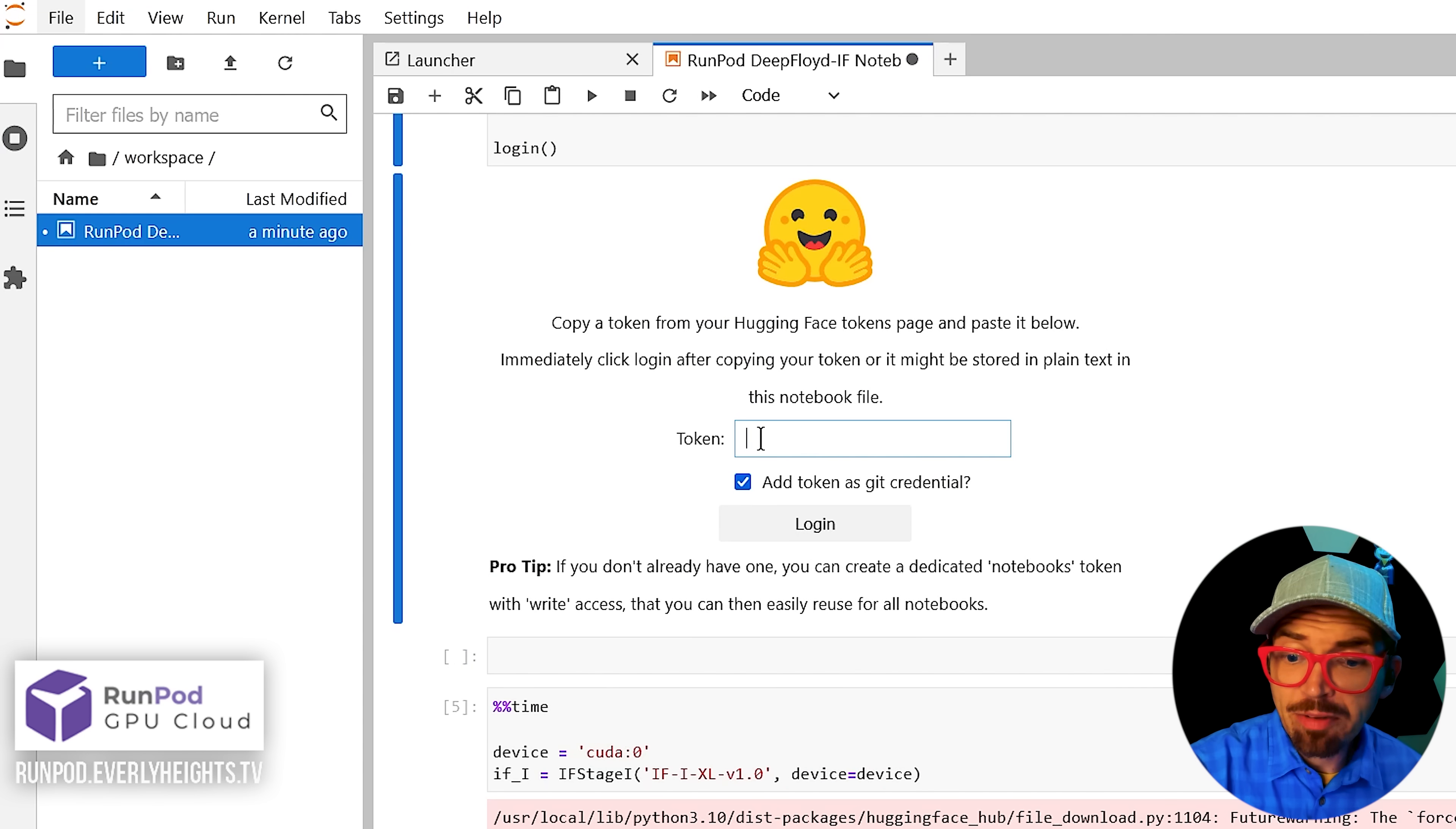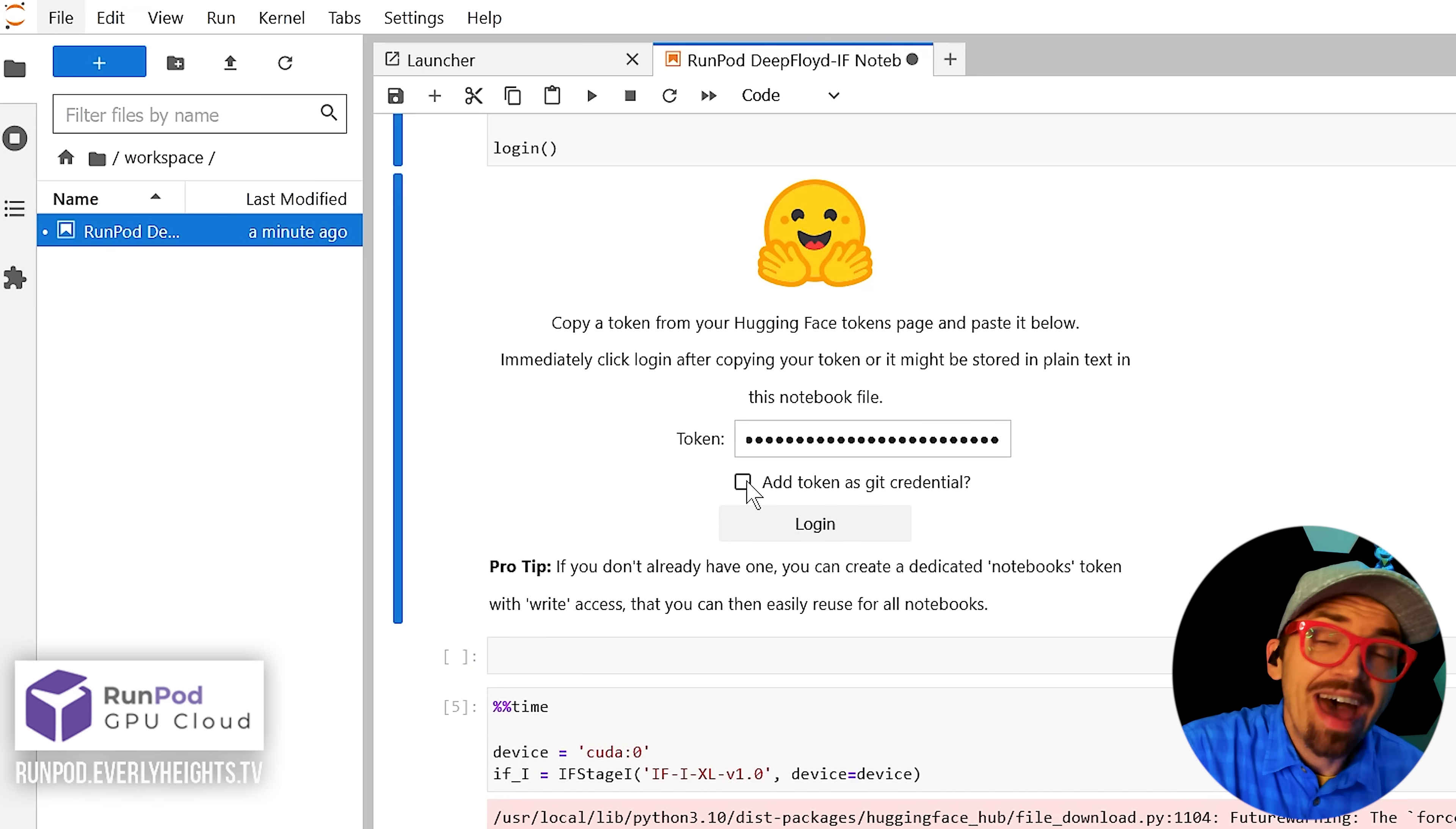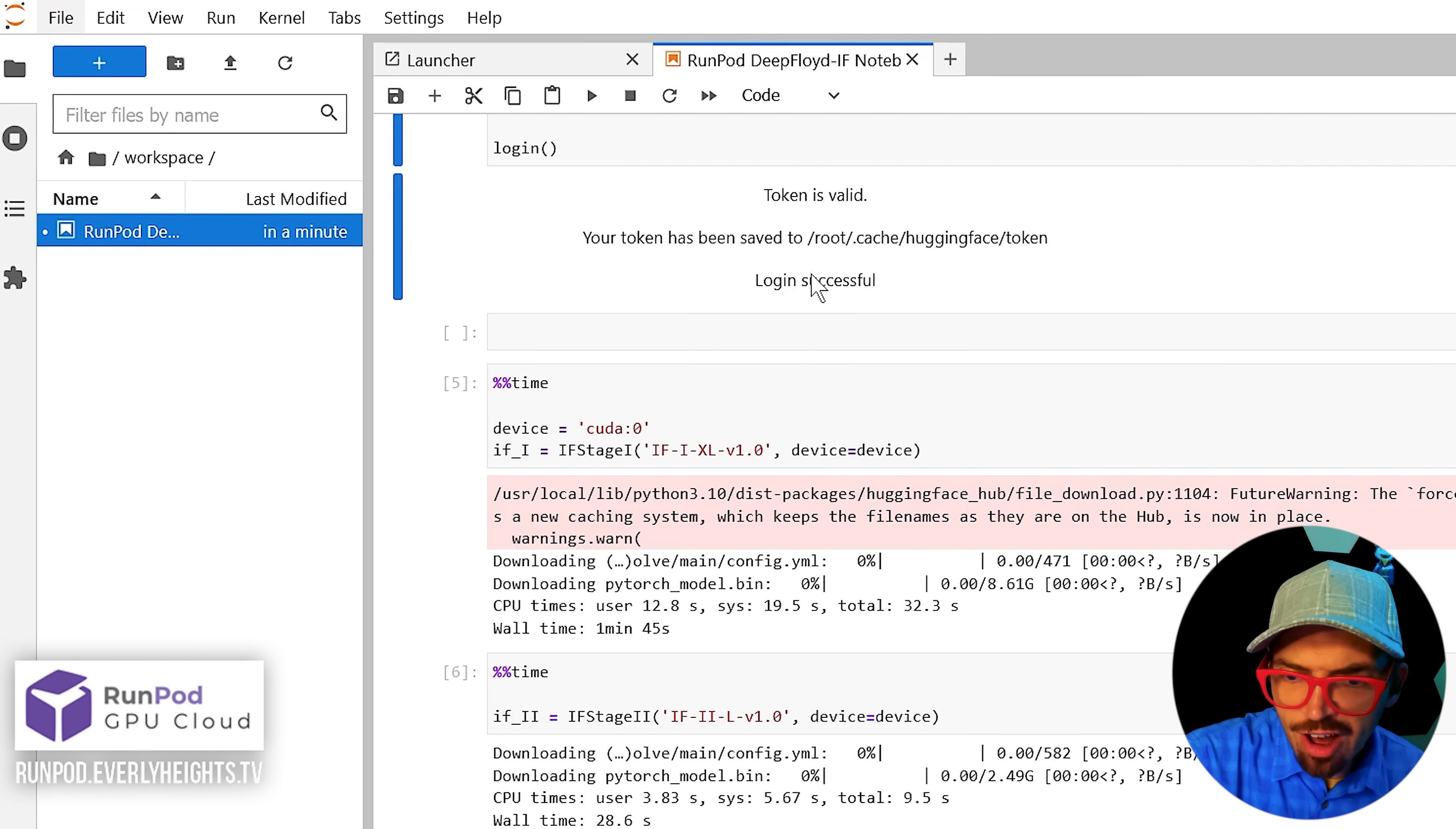It'll give you a place to paste in your API key and then go ahead and uncheck add token as Git credential because you don't need it. So our token is valid. The login was successful.